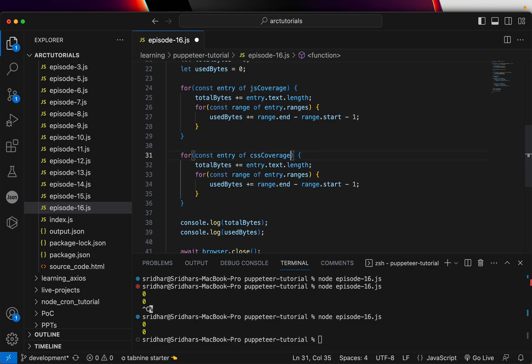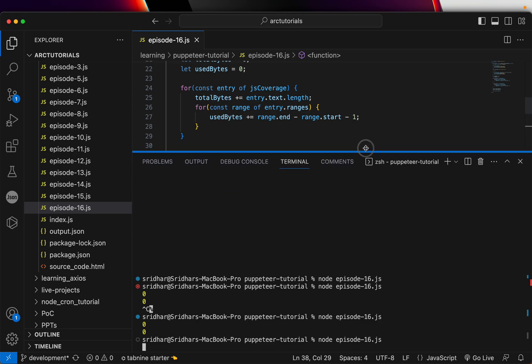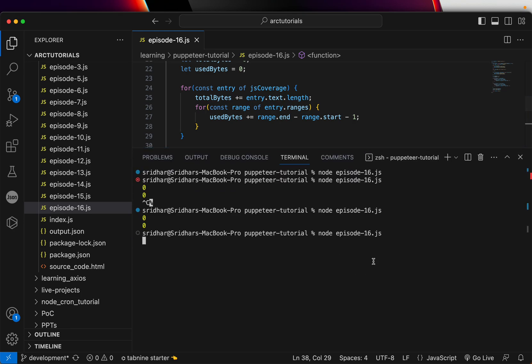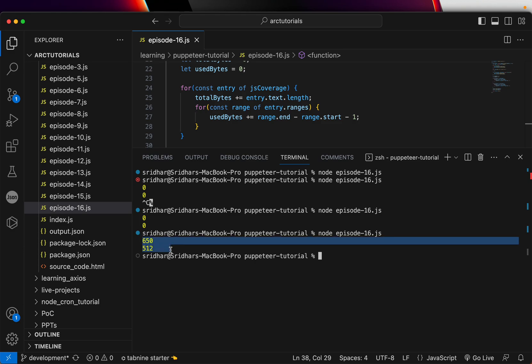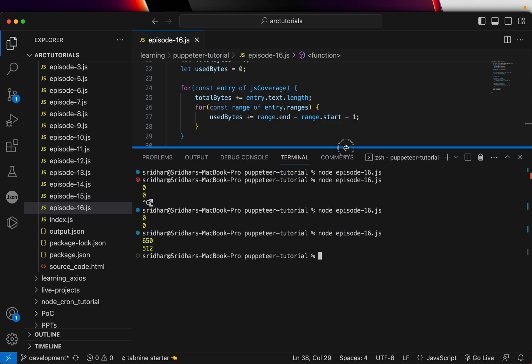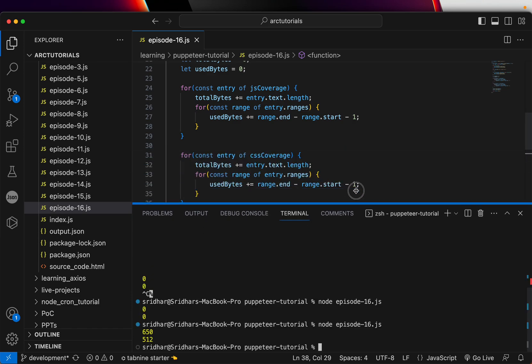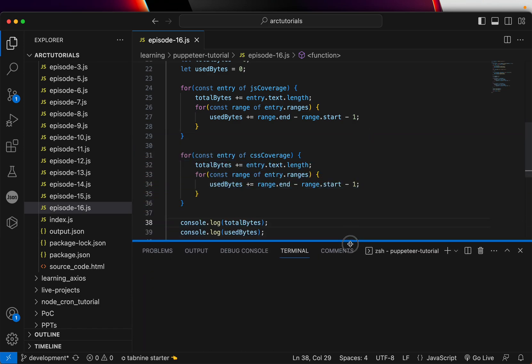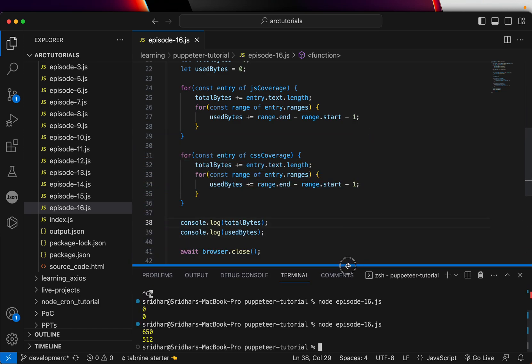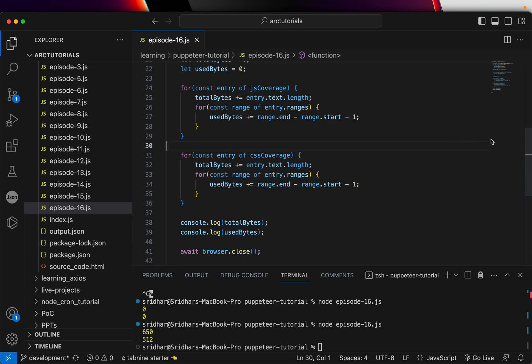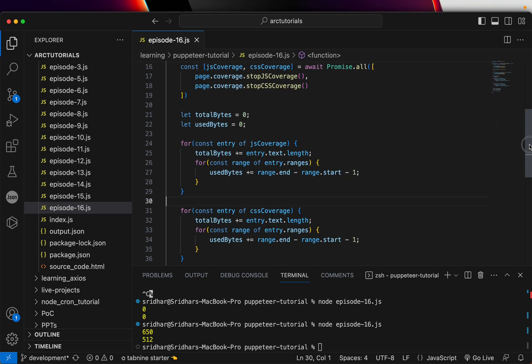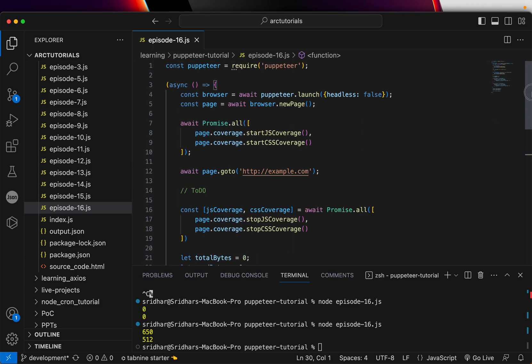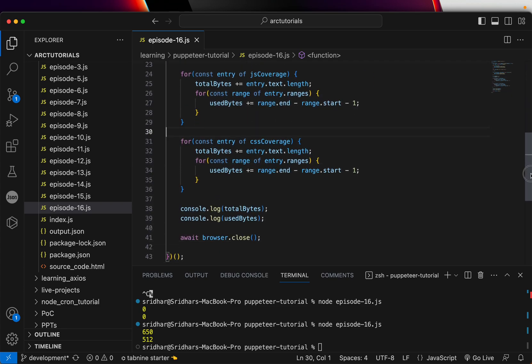Now let's run it again with the command node episode-16.js. Now it says you can see here the total CSS that it's printing is 650, and 512 is the used bytes. That's how you can calculate the JS and CSS coverage in terms of number of bytes using Puppeteer.